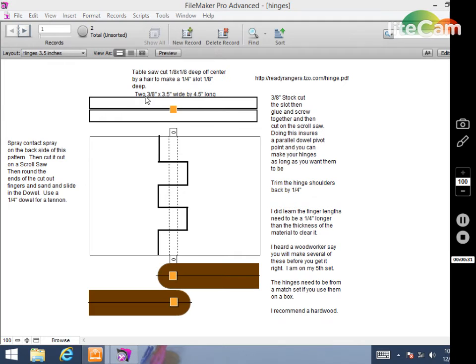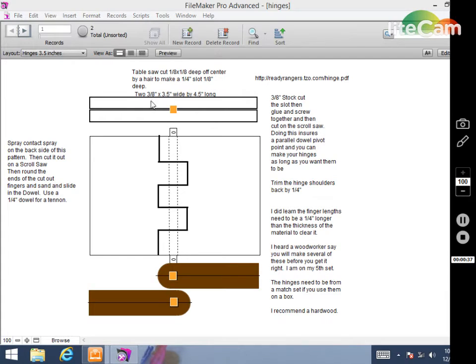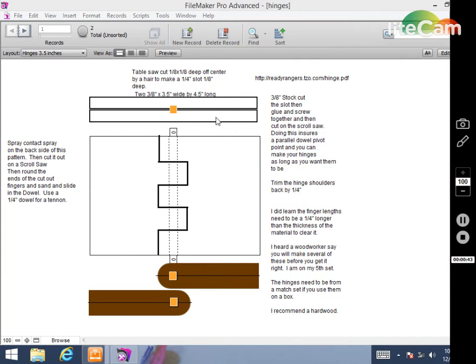We're going to start off with two three-eighths inch thick boards. They're three and a half inches wide by four and a half inches long. You'll take these over to the table saw.